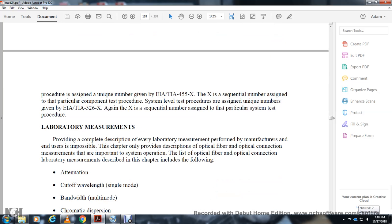Laboratory measurements provide a complete description of every measurement performed by manufacturers. This chapter provides descriptions of optical fiber and optical connection measurements of importance to system operation. Laboratory measurements described in this chapter include the following topics.